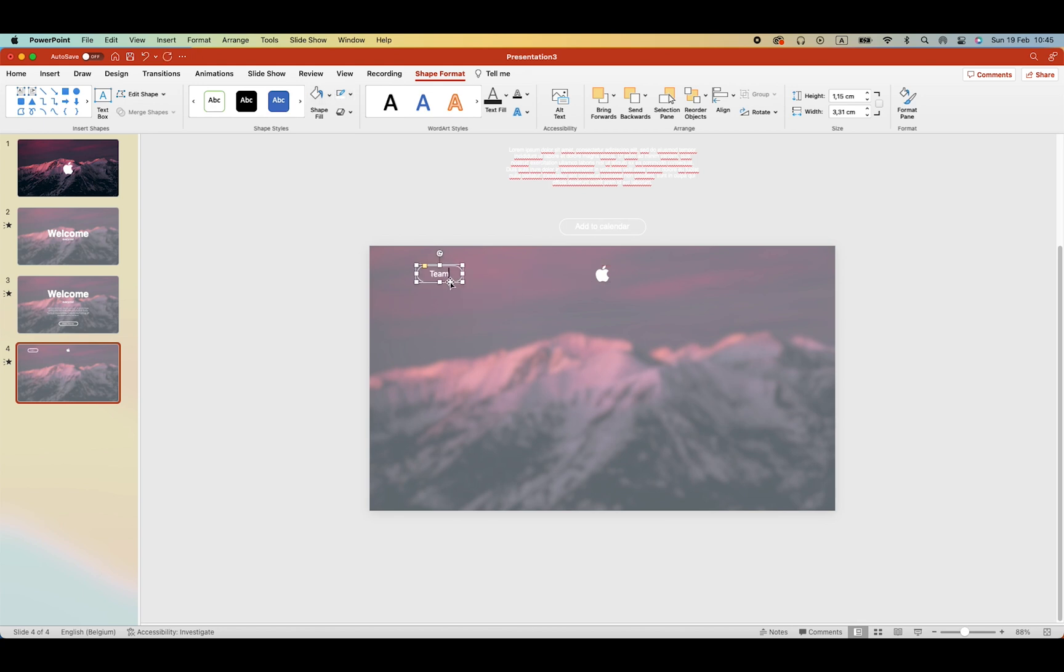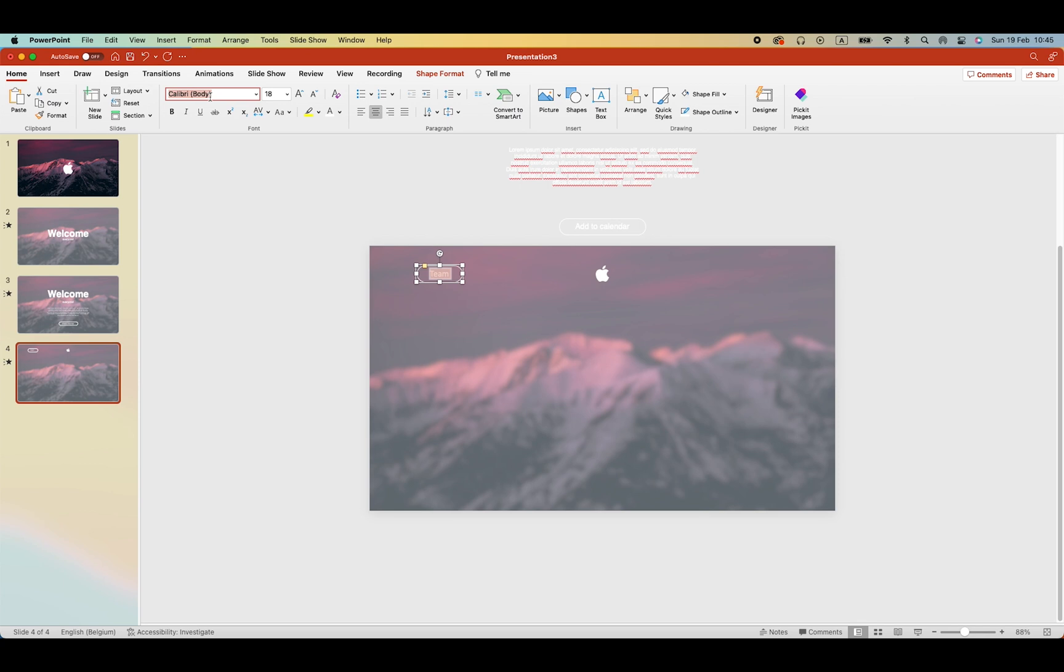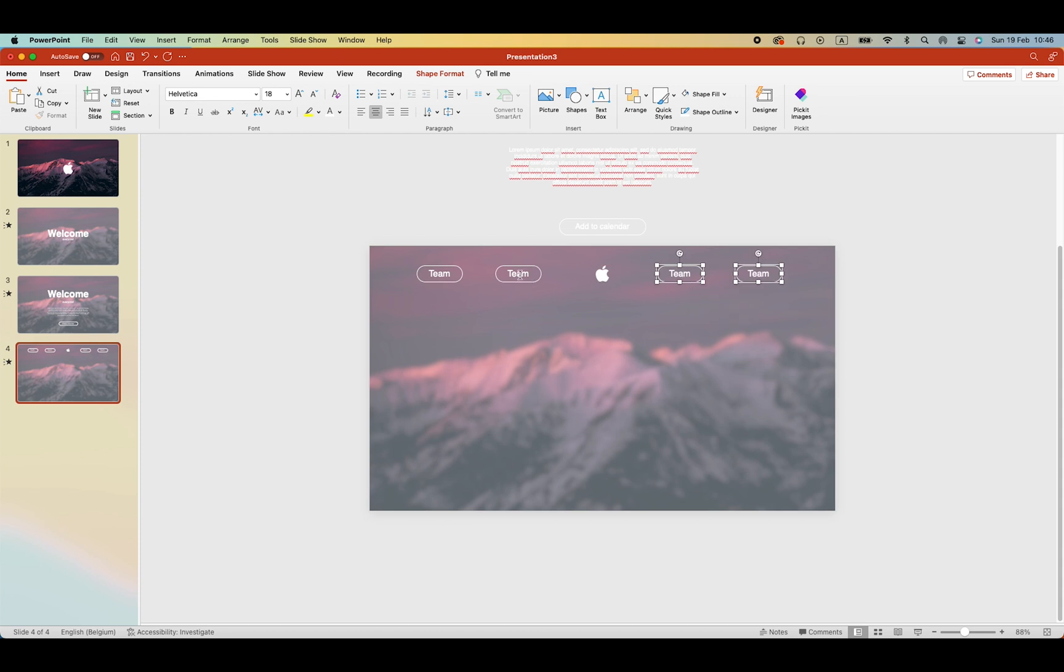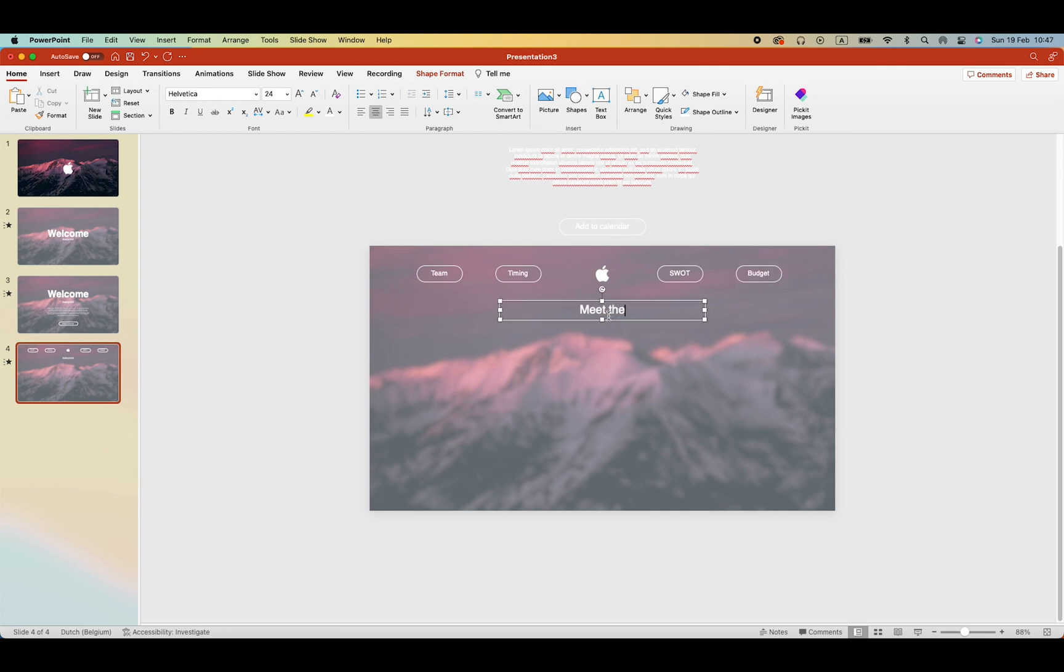Create a duplicate for the second one. Copy them to the right side. Change the names. Timing. Swat and budget. And then the title for the first one. Meet the theme.